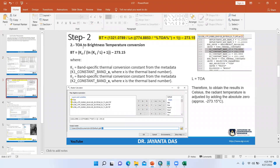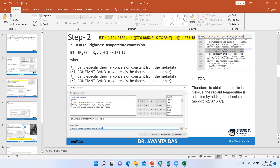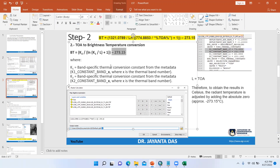Next, we have to calculate brightness temperature — that's BT. We convert TOA to brightness temperature using the formula: BT = K2 / ln(K1 / L + 1) − 273.15, where K2 and K1 are band-specific thermal conversion constants found in the metadata, and L is the TOA radiance. The 273.15 constant converts from Kelvin to Celsius — it represents absolute zero — so the result will be in degrees Celsius.